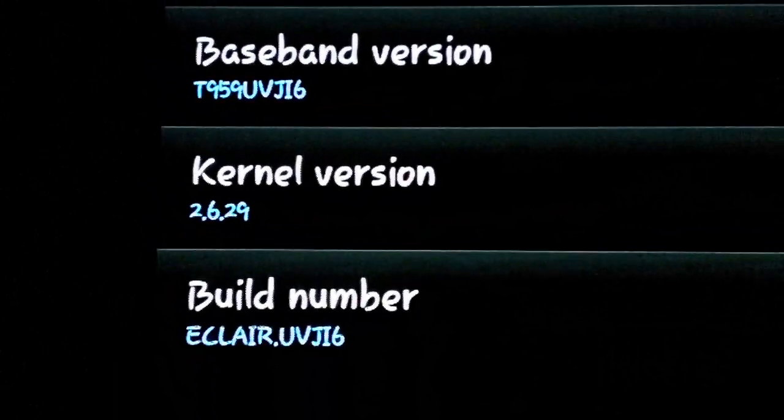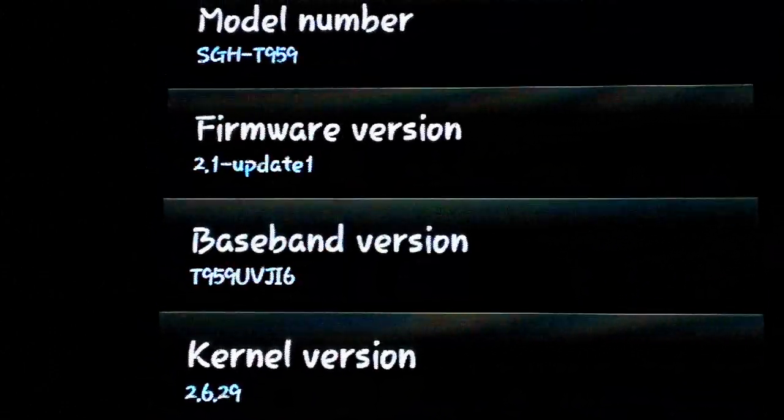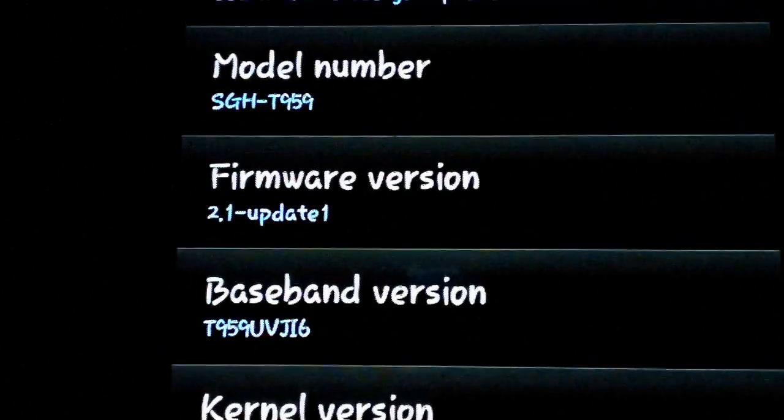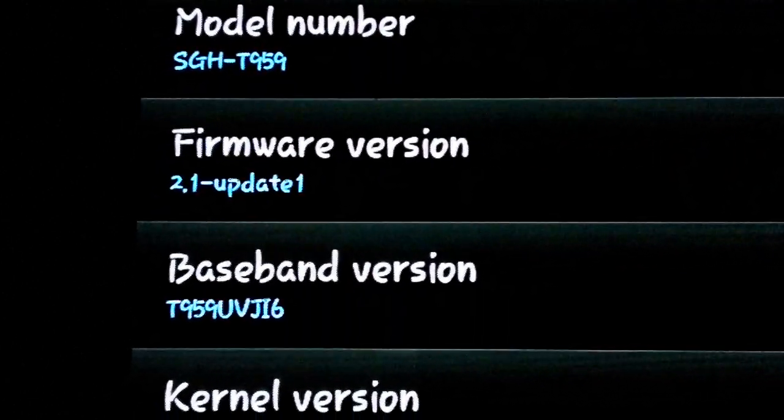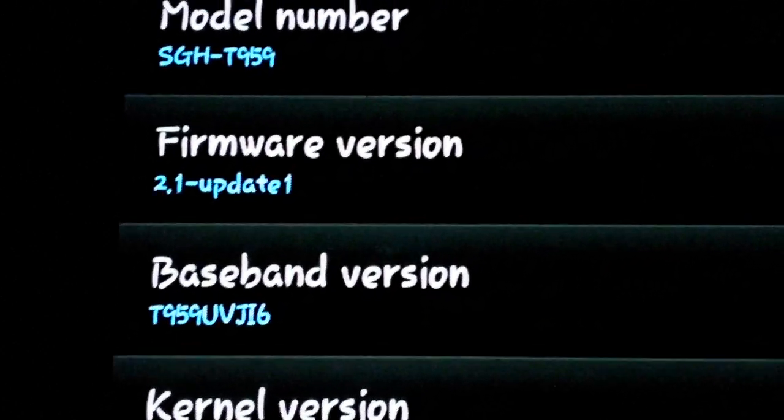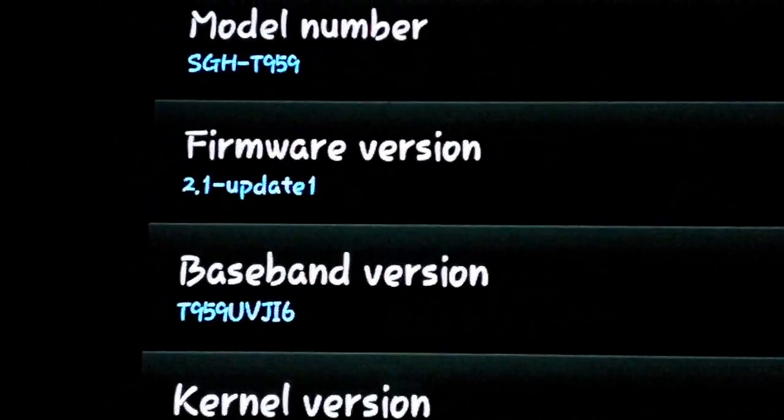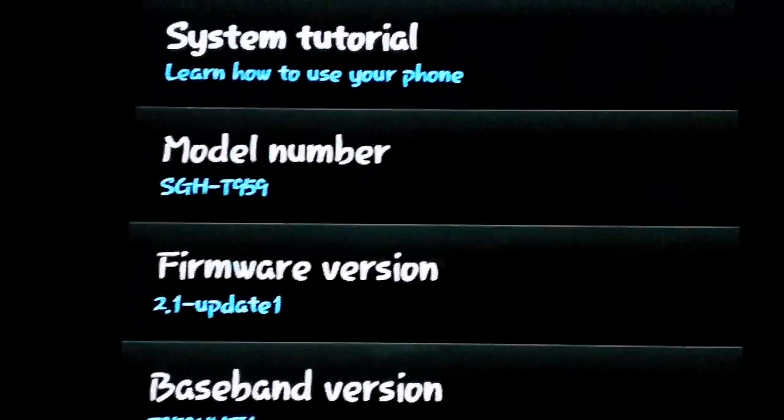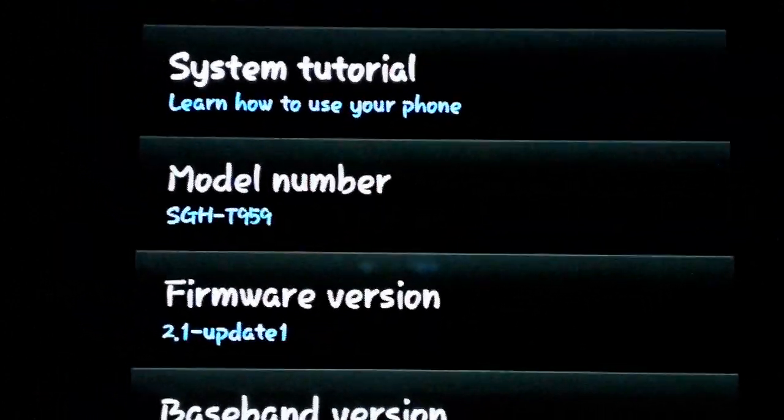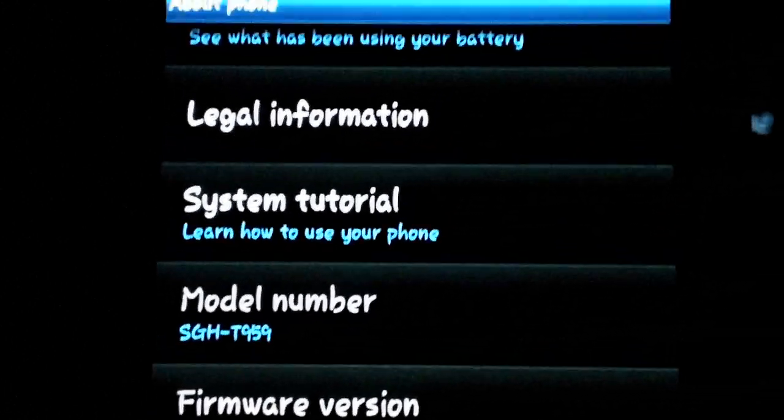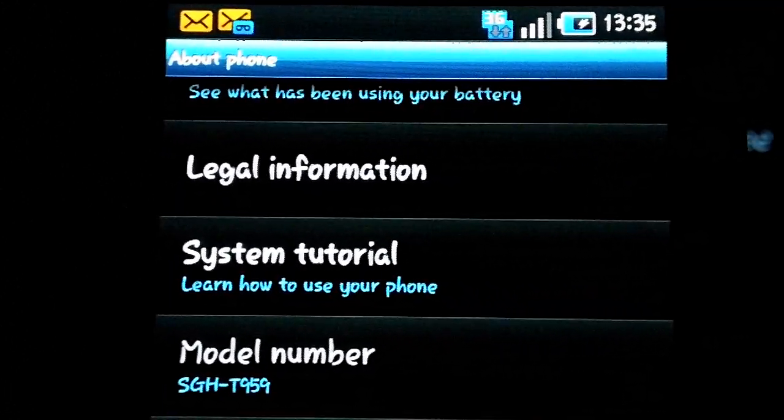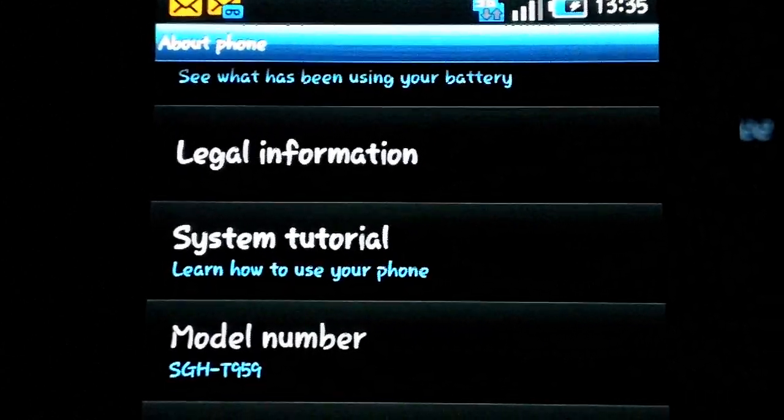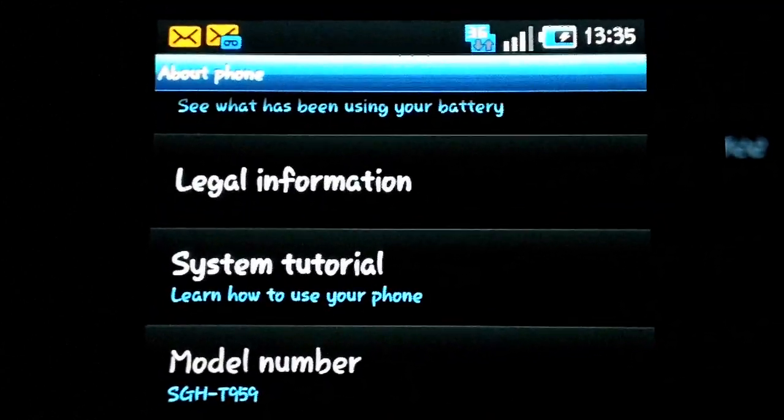Now you can see that the firmware version, I'm still on Android 2.1. And it says update one. Samsung is supposed to be coming out with Android 2.2 fairly soon. I expect probably mid-October.